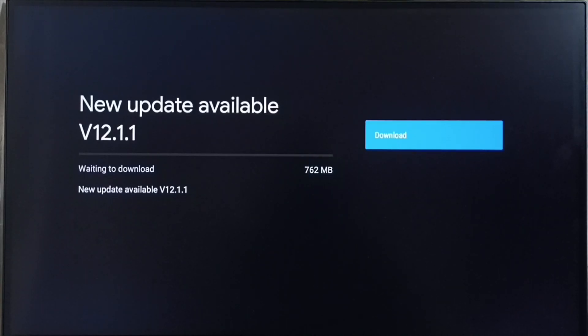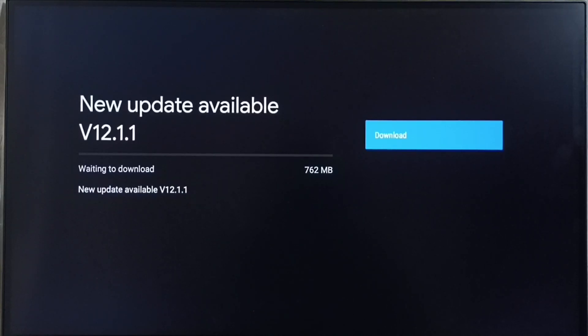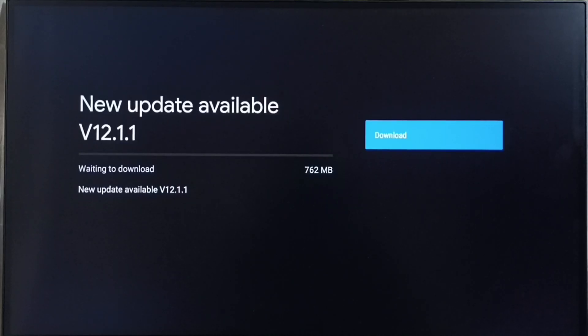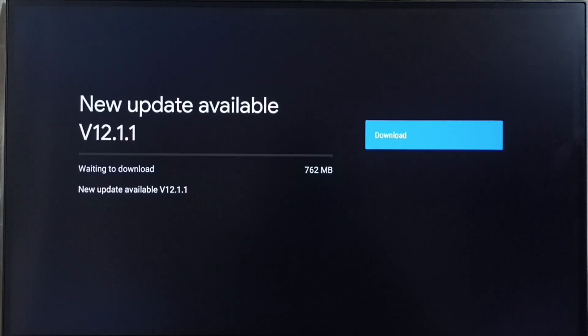If you are not able to see this update in your TV that means company is not yet released this update for your TV model. Hence you have to wait. You have to keep checking this. Once this is available then you would be able to download and install this update into your TV.